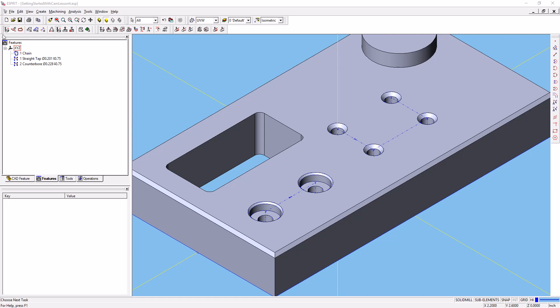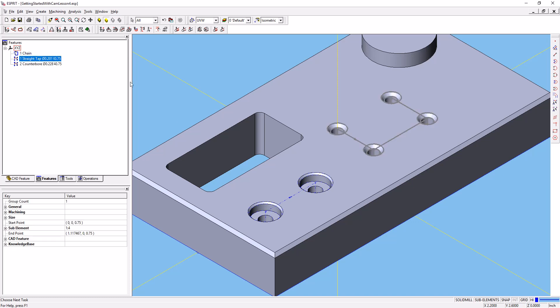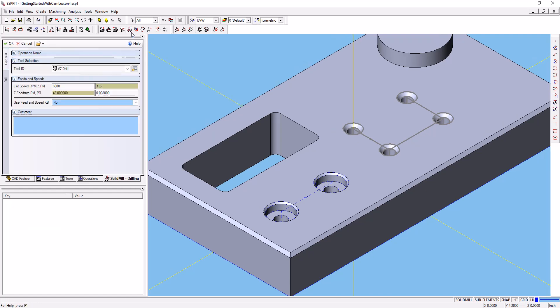Let's go ahead and create the drilling operation for this straight tapped hole first. You can select it in the features tab or you can select it over here on the part. With that selected, go to our solid mill traditional toolbar to our drilling operation.